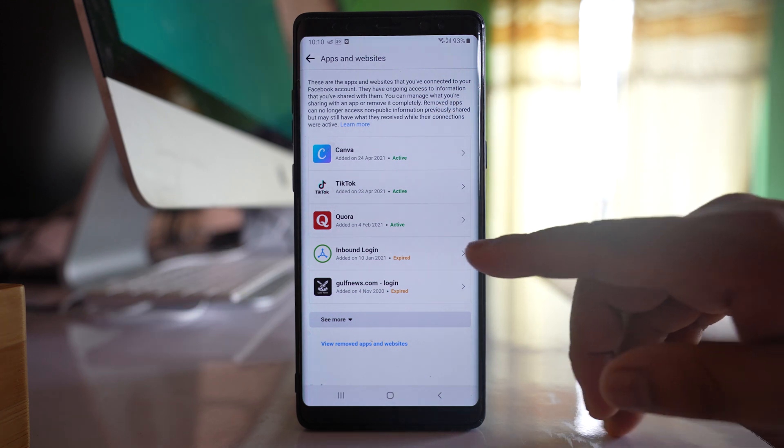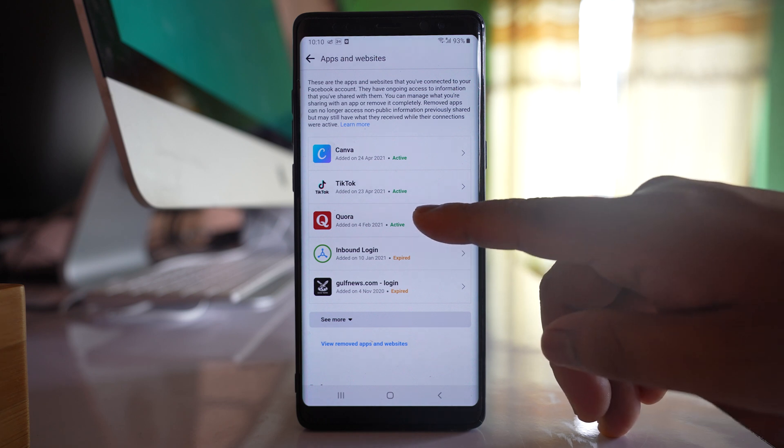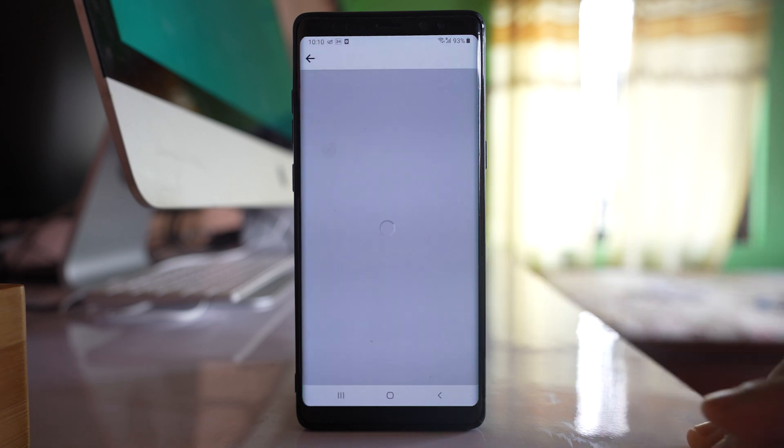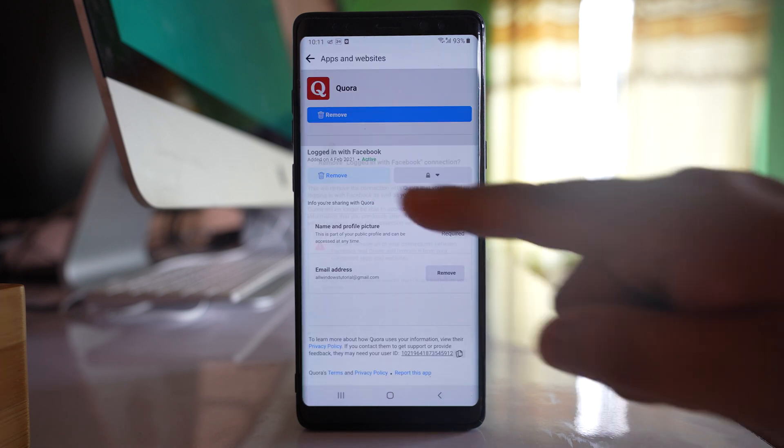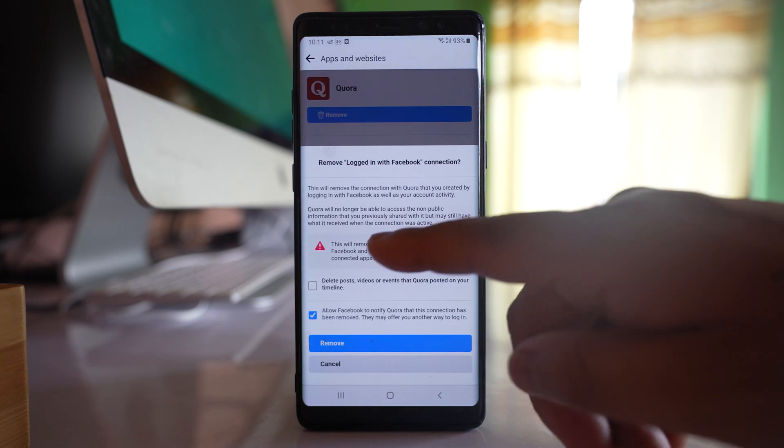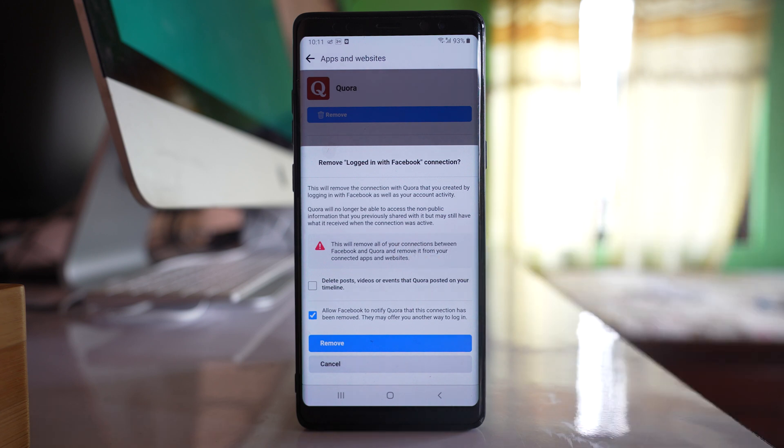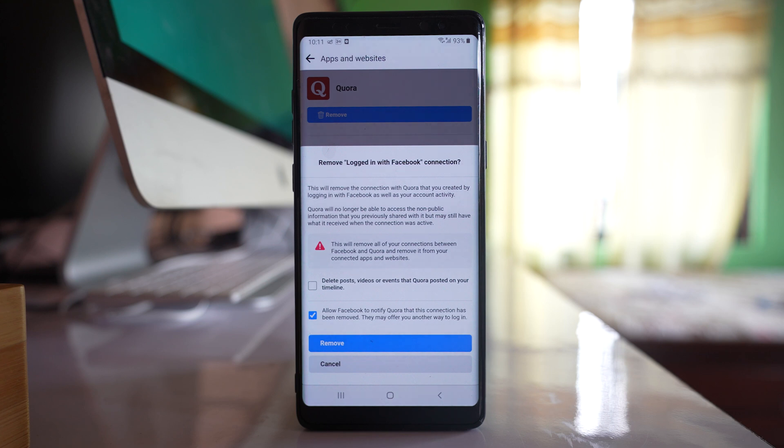So what you do is select the application and tap on remove. Now you can see there is a message: this will remove all of your connections between Facebook and Quora and remove it from your connected apps and websites.